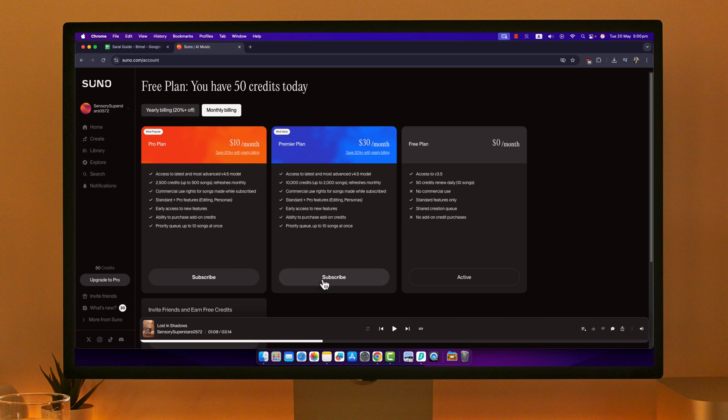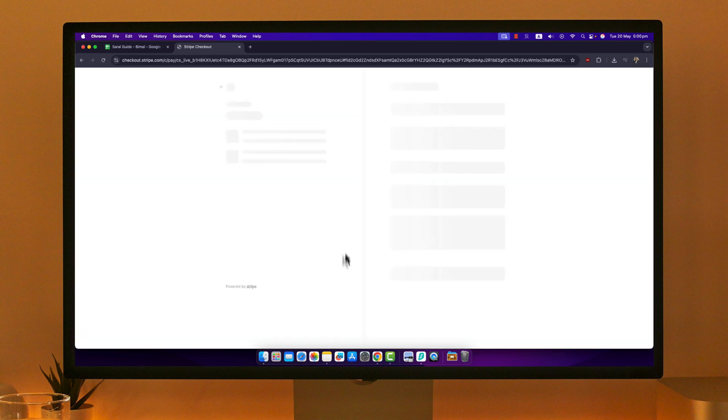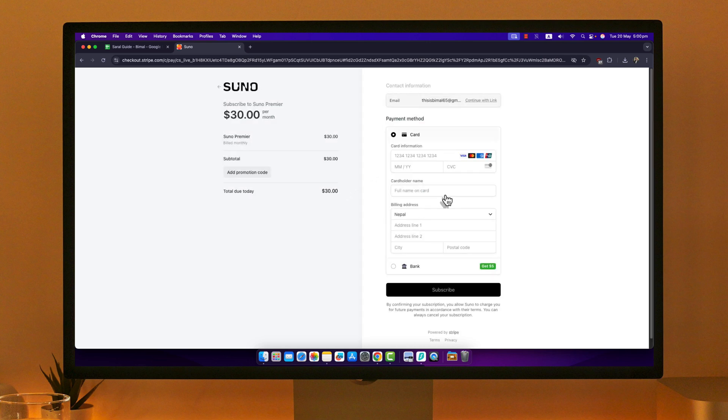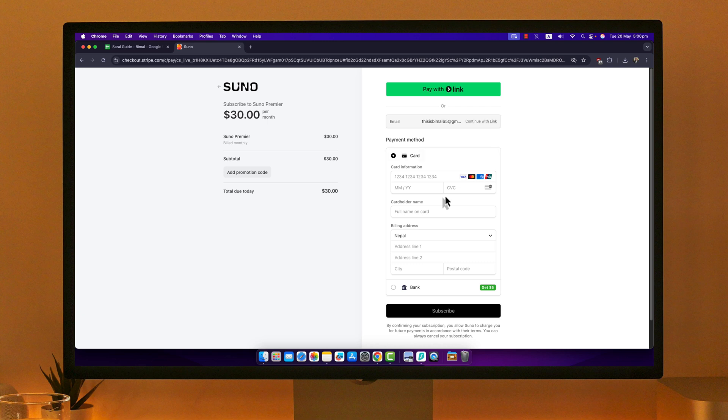You can hit the subscribe button to get either one of these, and once you hit the subscribe button, you'll be taken to the next page. If it asks you to verify, you can go ahead and verify. I'll select 'pay without link', let's say, and then I can go ahead and select my card information, cardholder name, billing address, my bank, whatever I want. Then I can hit the subscribe button to subscribe to it. This way I can upgrade to pro version on Suno AI.